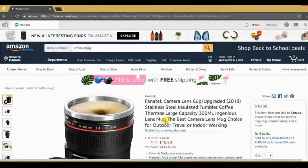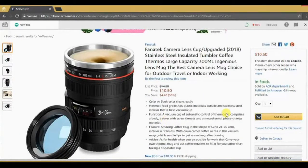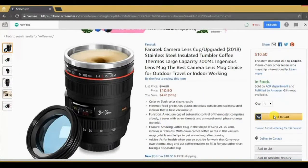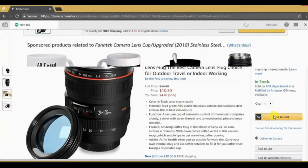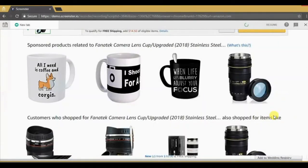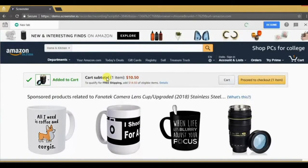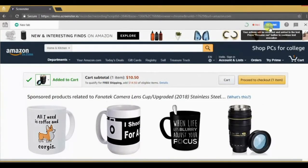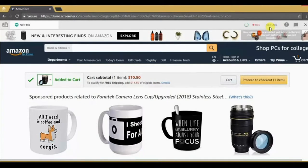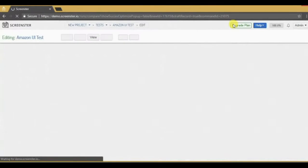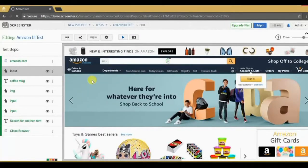Now I can interact with the page like a regular user. I'll add the item to the cart and when I'm done, press the blue Resume button at the top. My new steps have been added to the test and it's been updated.